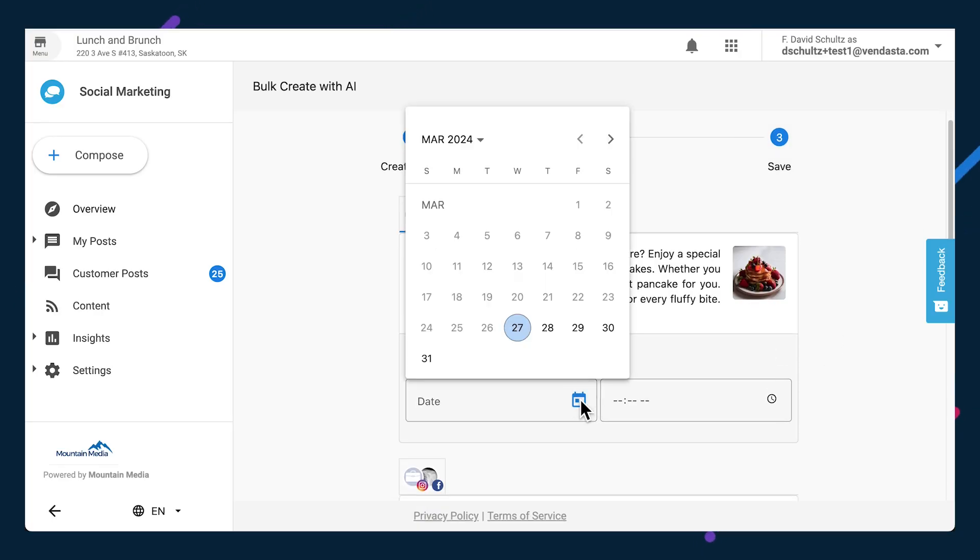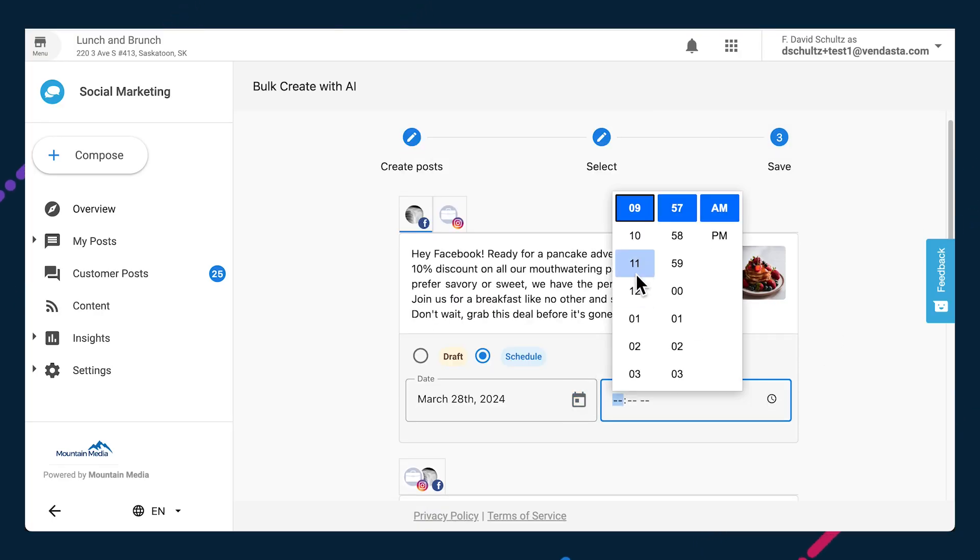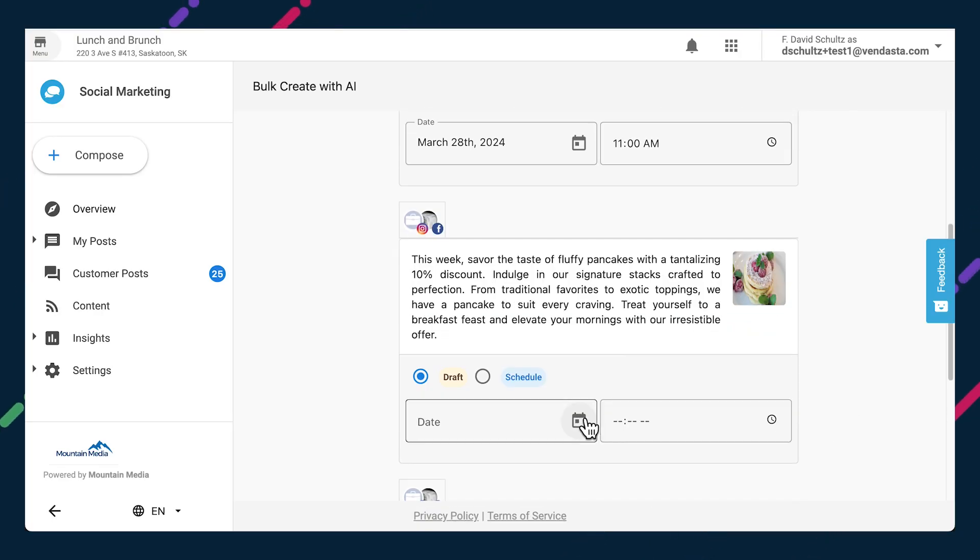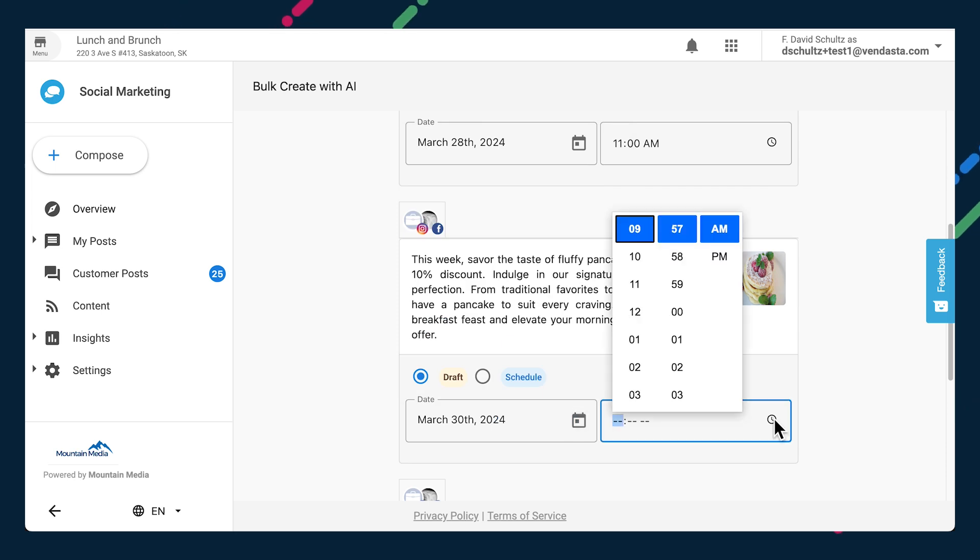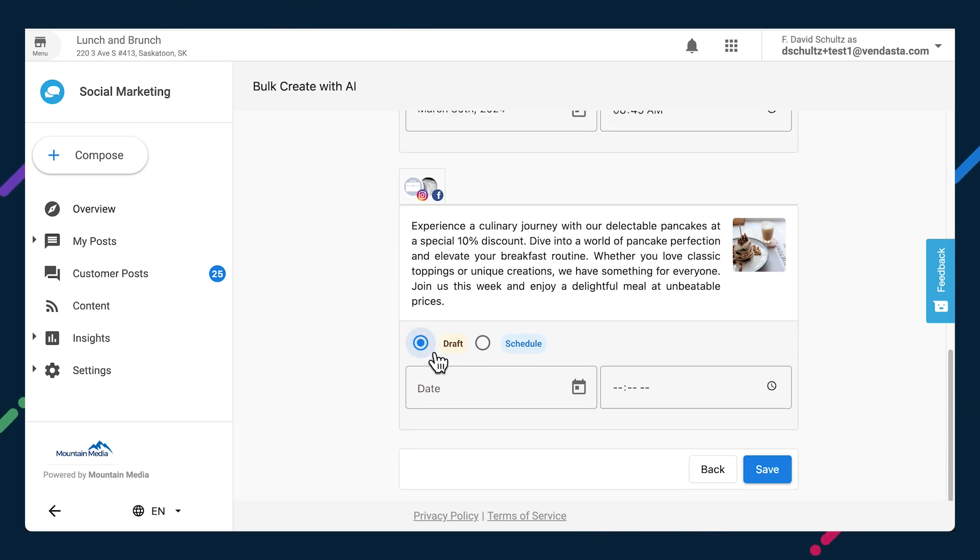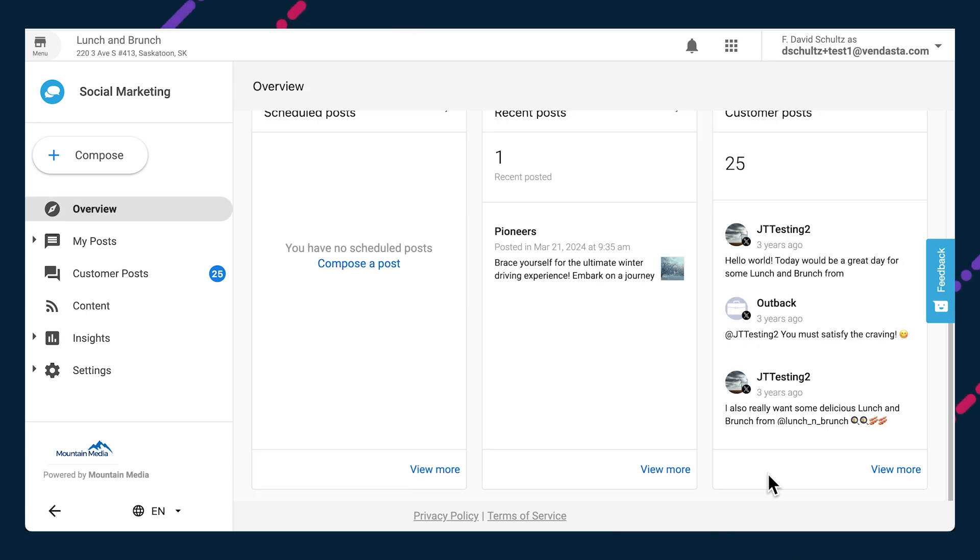Let's continue to the save stage now, where all that's left to do is schedule the posts or save them as drafts. Press save and the scheduled posts will be displayed in the calendar. Not only will this speed up social media management for your team, it will empower your local business clients to build a stronger, more engaging social media presence on their own.